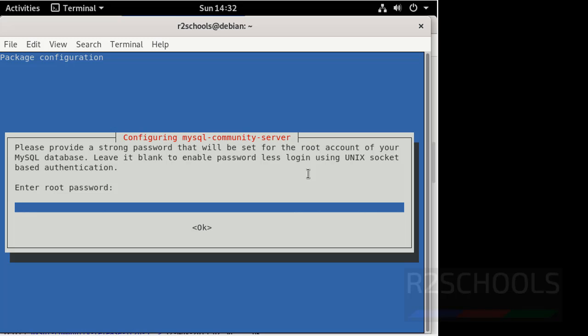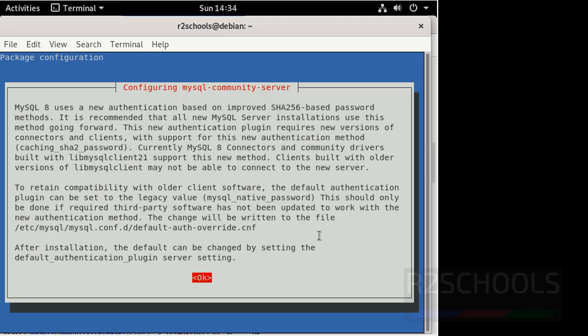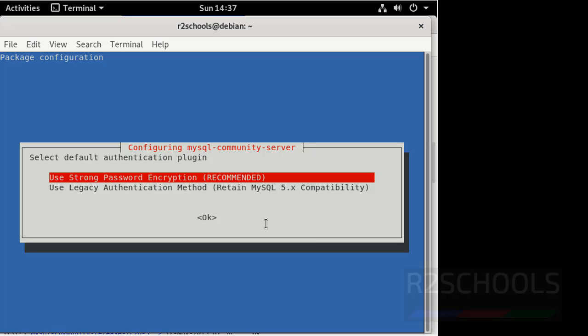Now provide the password for root user, and re-enter the password for root user. Press enter. Now select the default authentication plugin. I am going with strong password encryption. Tab to OK and press enter.